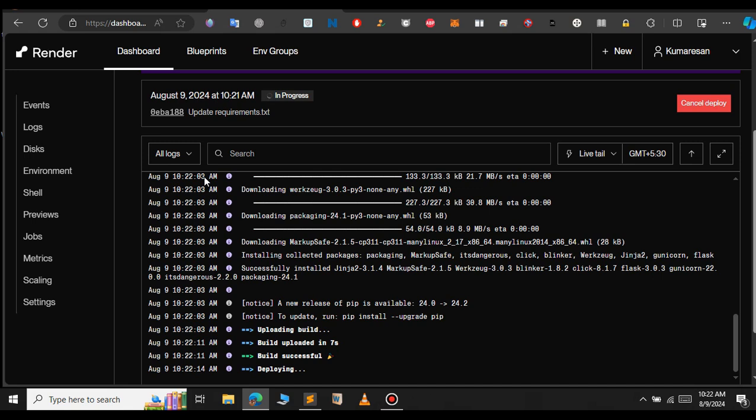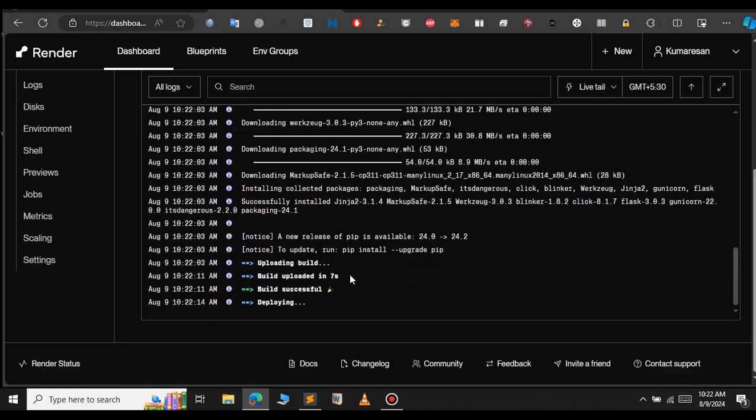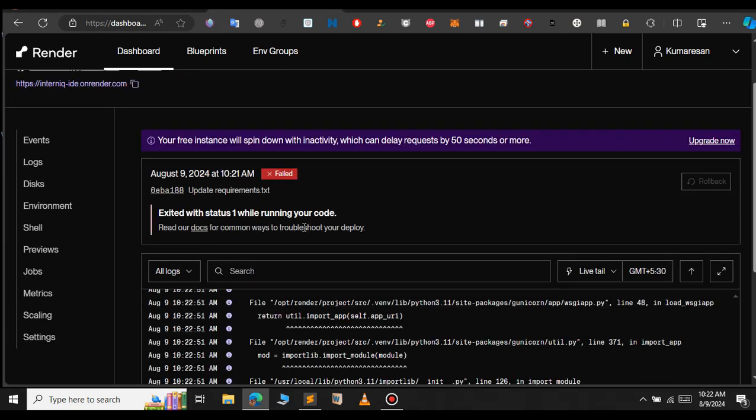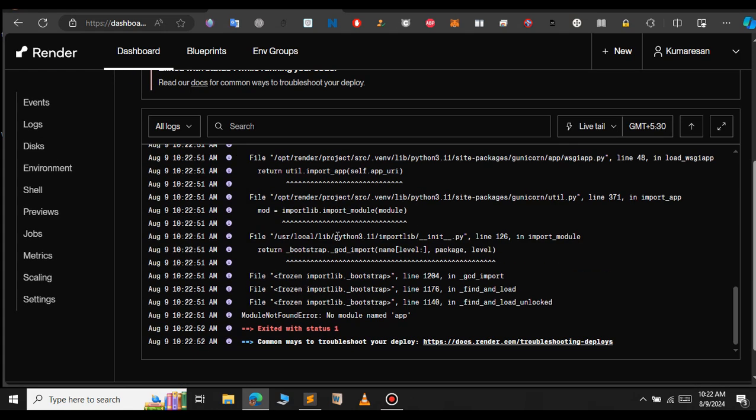Now we see the logs you can see below. We got the error that says no module named app.